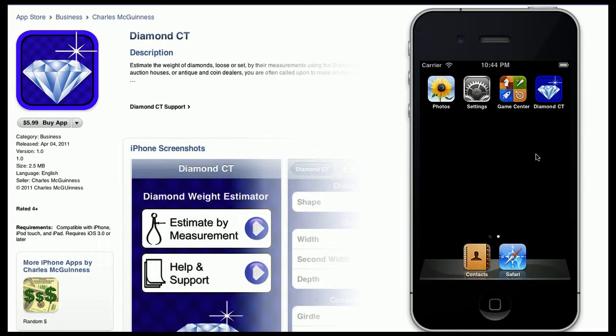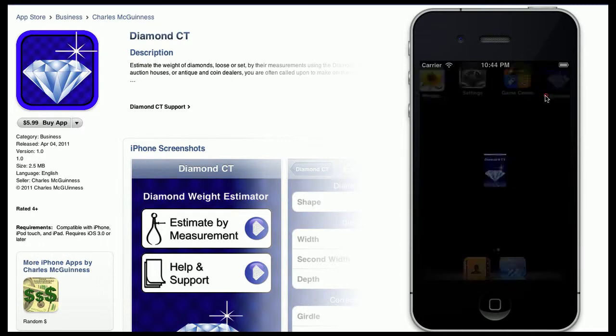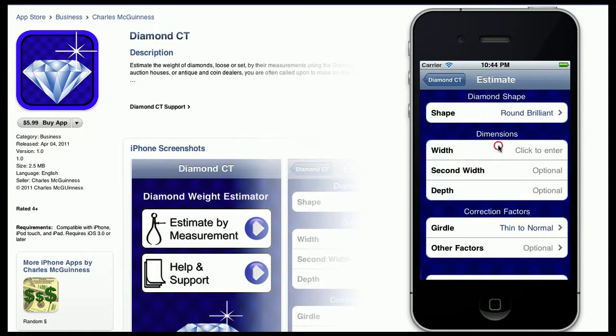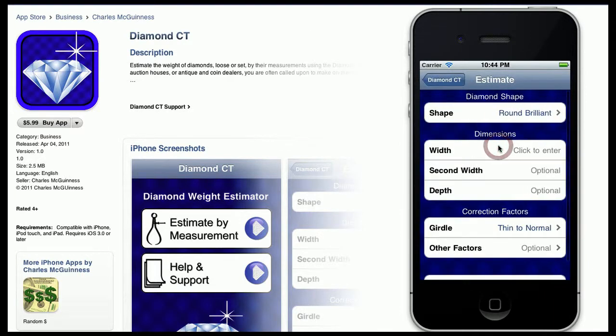So you go ahead and grab your iPhone, launch the Diamond Carrots program, and grab a millimeter gauge. You're going to grab some estimates off the stone, and the program is going to help you come up with an estimate for the weight.